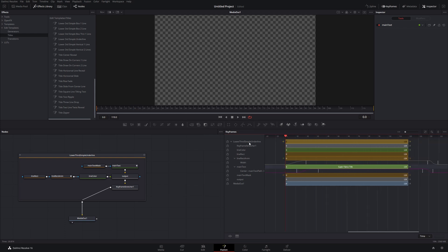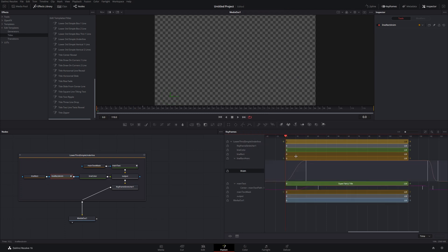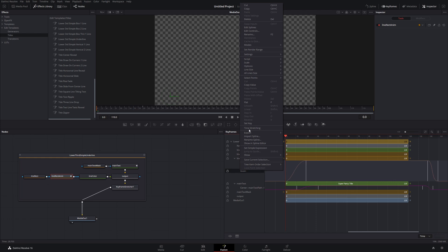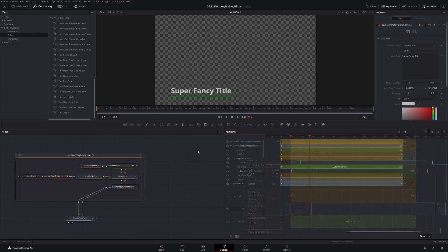You can also change the size of some of these controls. Let's say I want to look at this line rect anim and the width parameter which is keyframed — I want to see it a little bigger. I can right-click on it and come up to line size. Right now it's set to small; I'm going to change this one to large. I can also right-click anywhere and change all line sizes at once. Let's change them all to medium, for example.